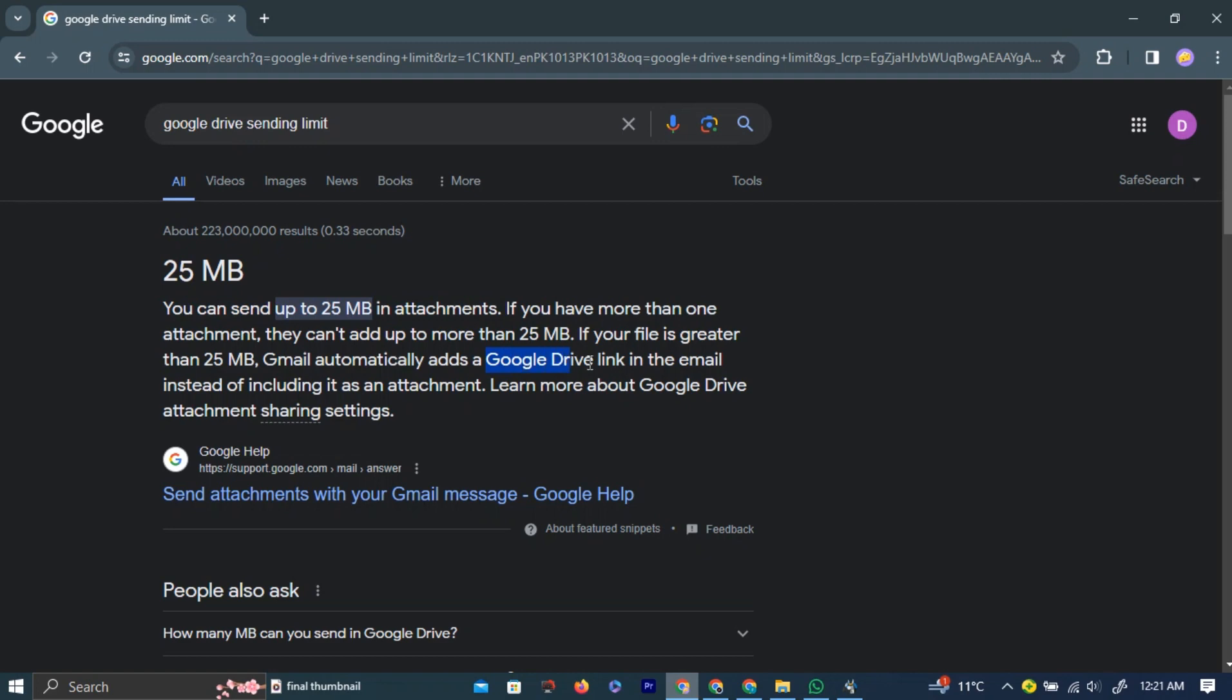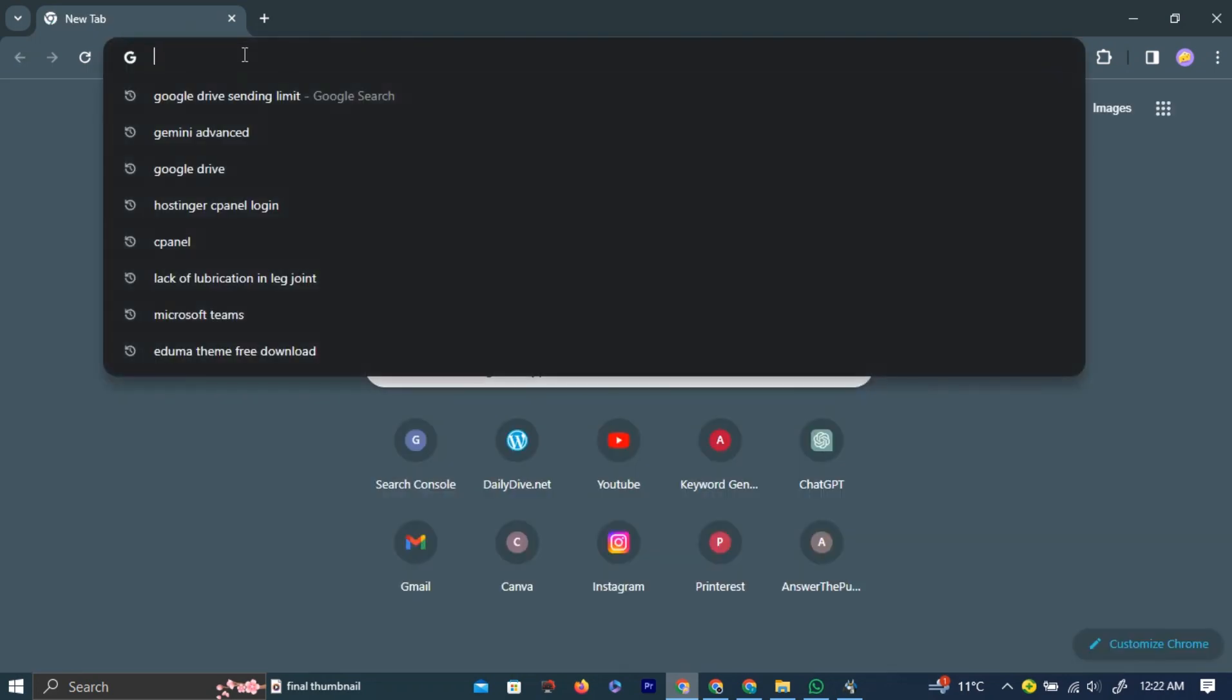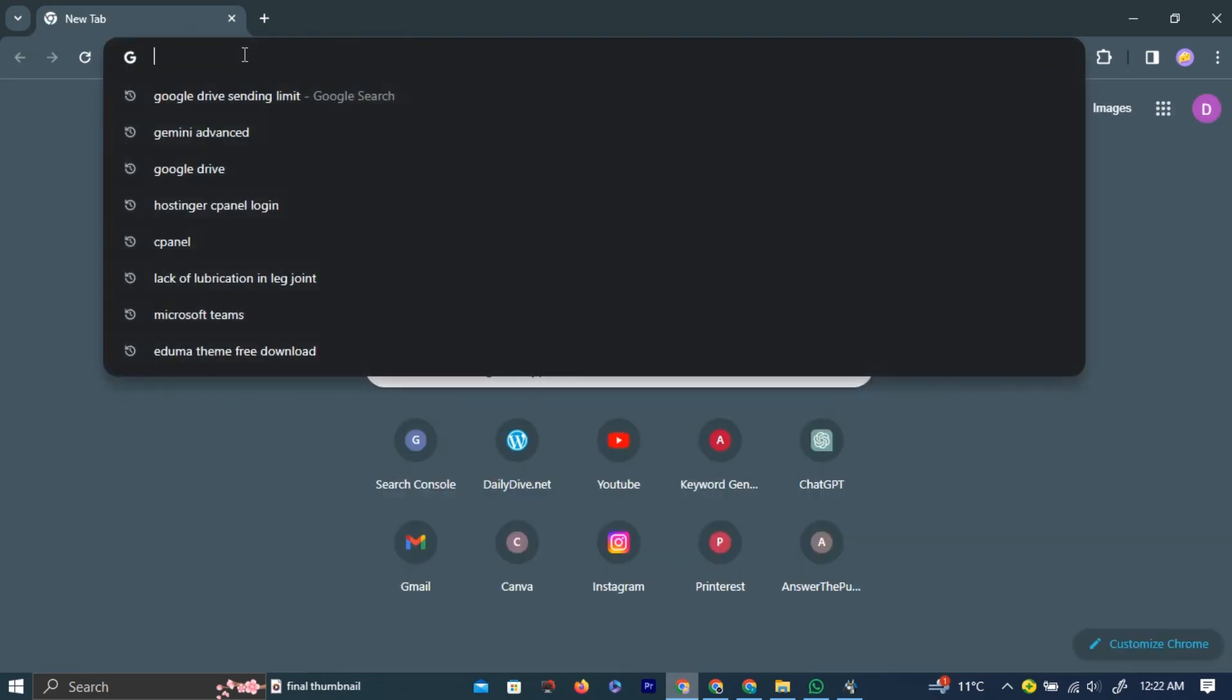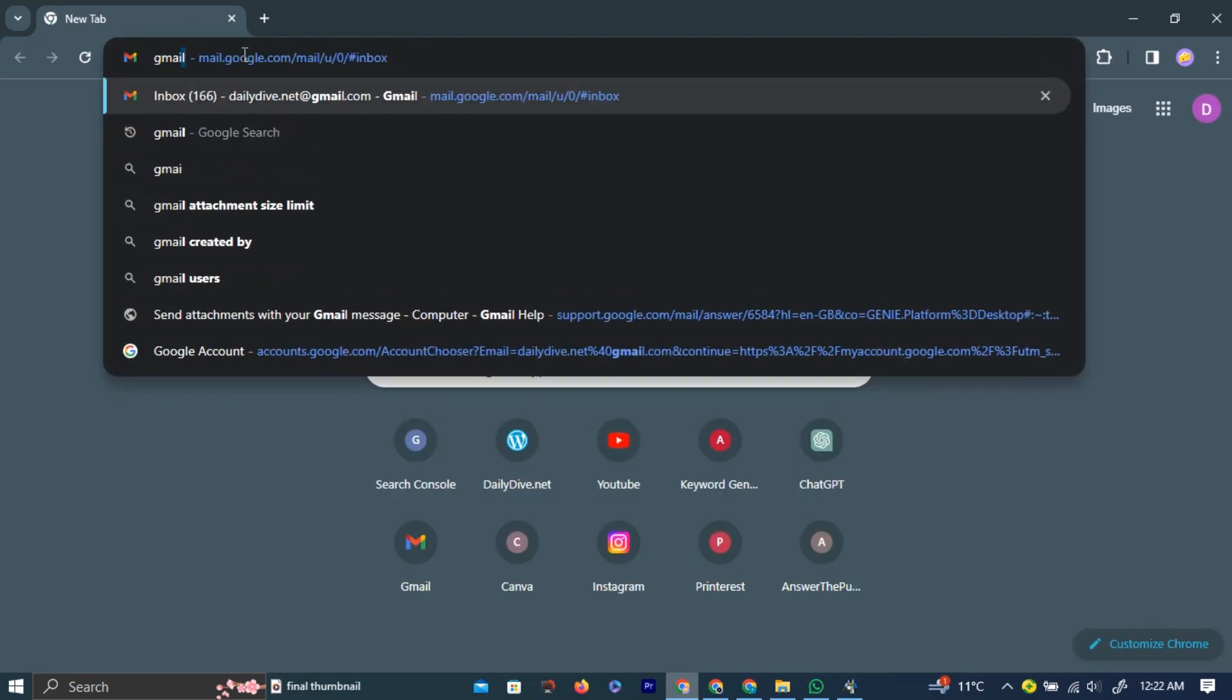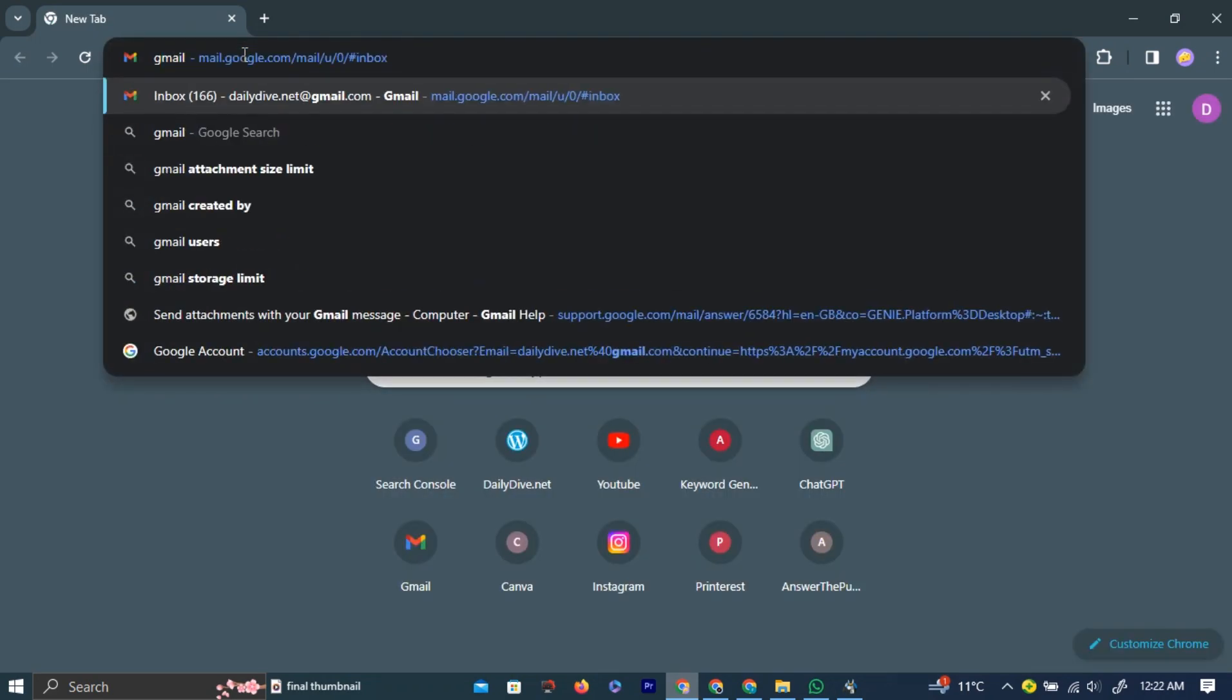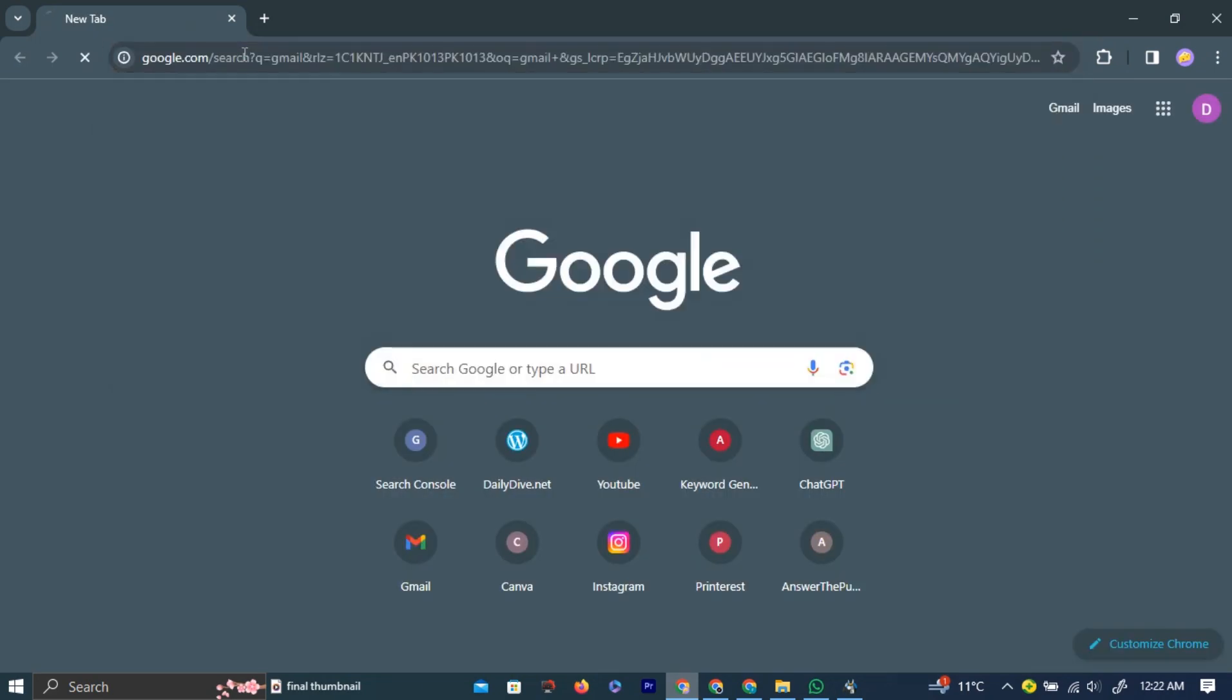In the search bar, type Gmail and click Enter. Left-click the first link that appears.